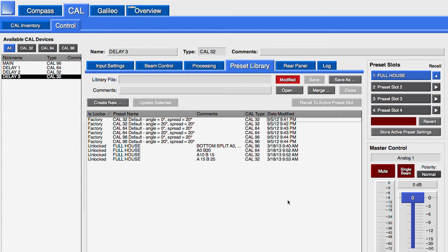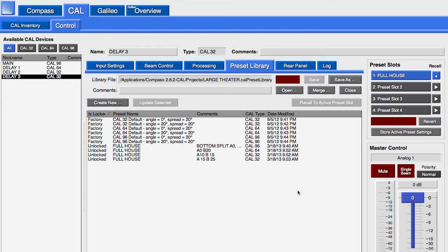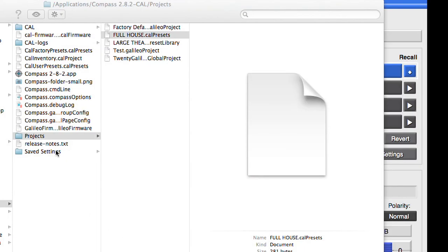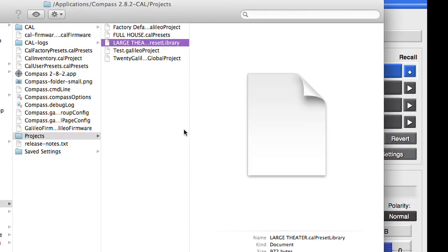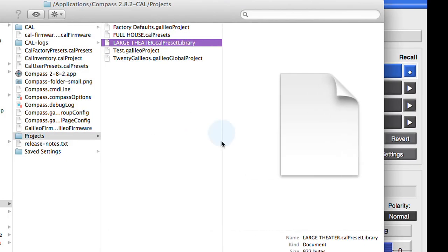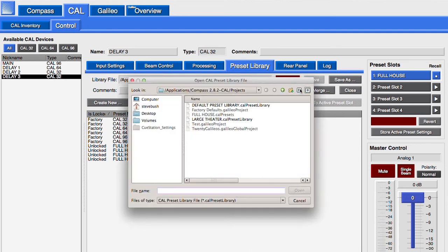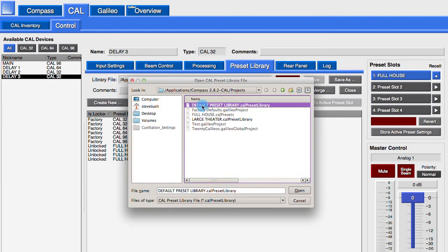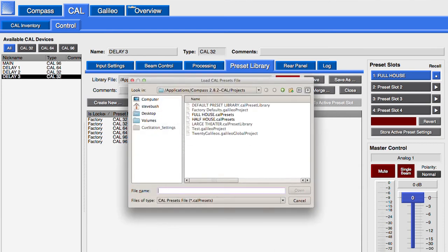All of the presets can be saved as a library. Libraries can be opened. Individual presets can be opened.